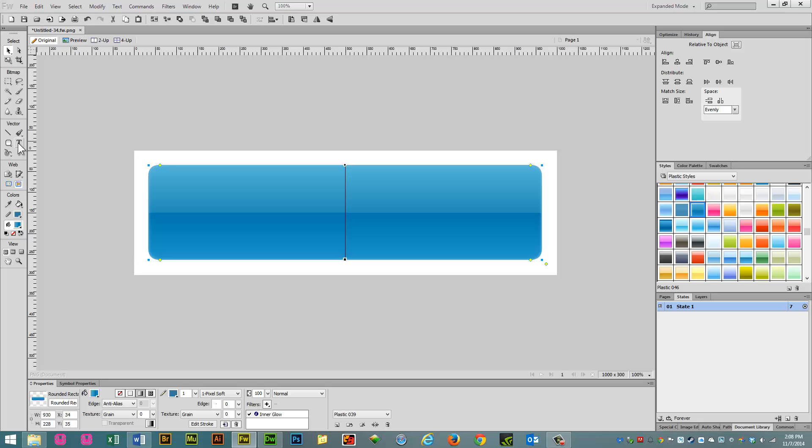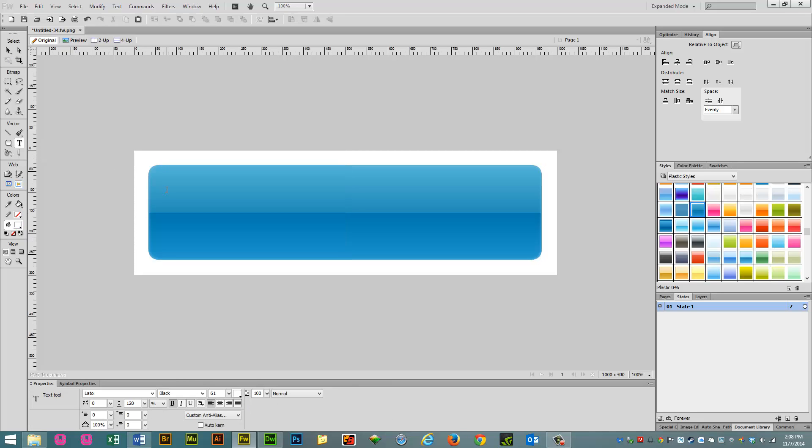Now let's go back to Vectors, the Vector tool and let's click on Text, the Text tool and let's type out our links.